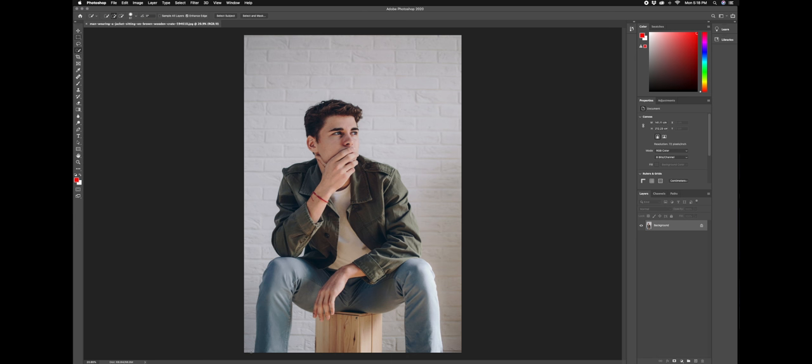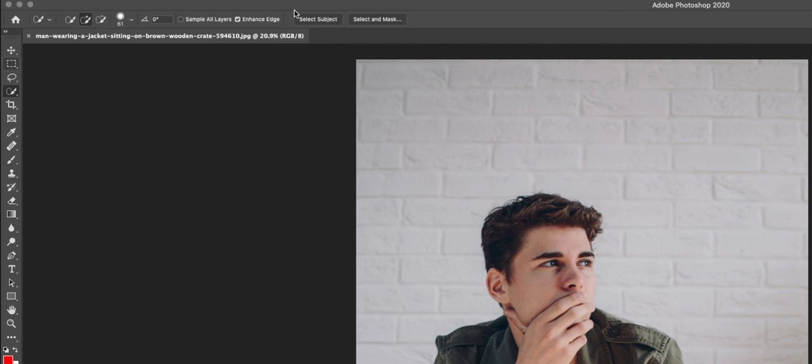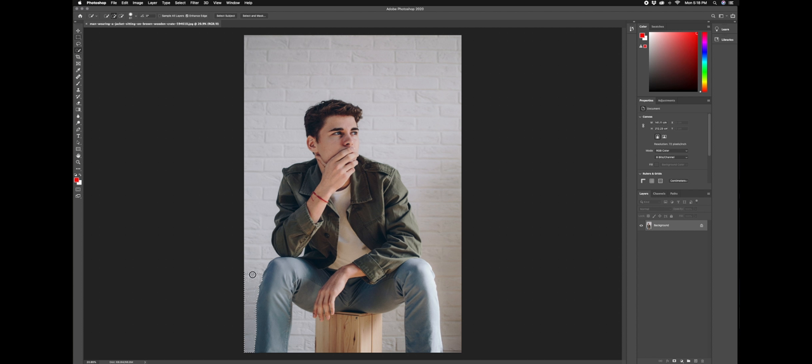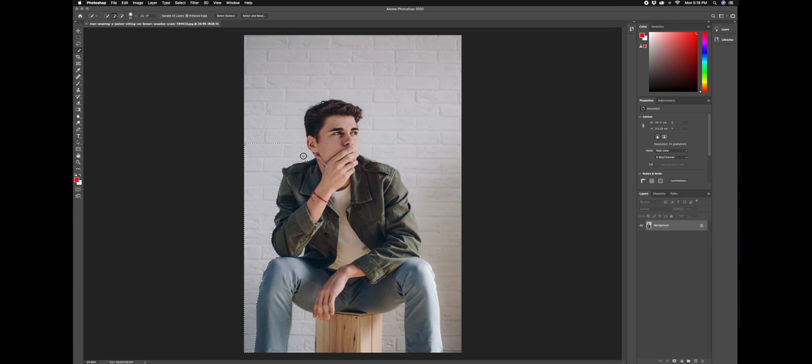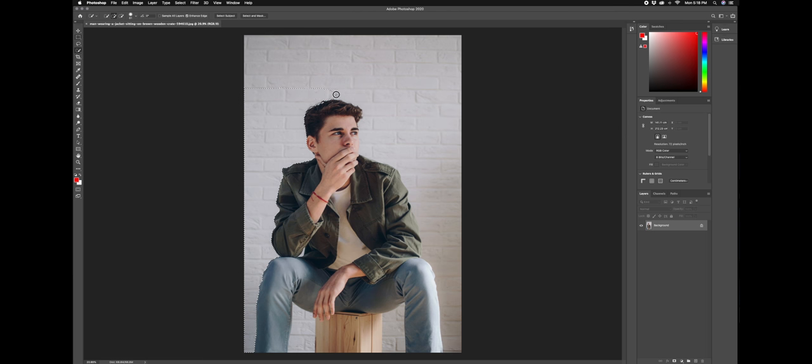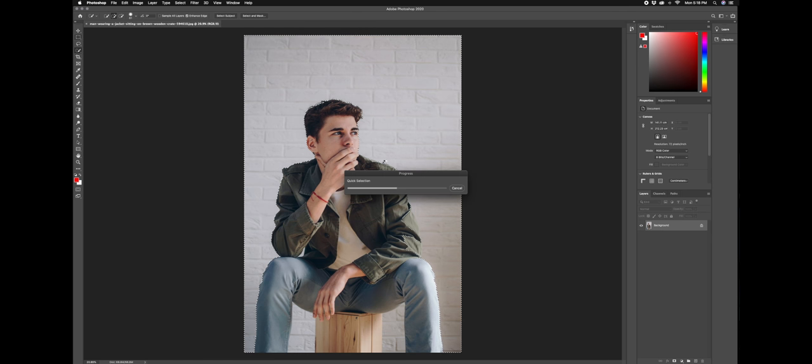I'll start with clicking at the bottom here and holding my mouse button down. As you see, it's pretty smart. Now if you don't have enhanced edge check marks up here, please check it on because that will help. Now we will just go around. It's pretty darn good. Picks out the shape pretty well because it can tell what is not a brick wall, what is not the same color. I just love the software for that.